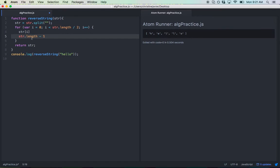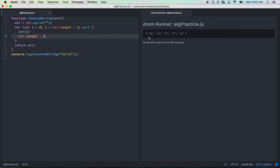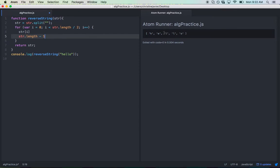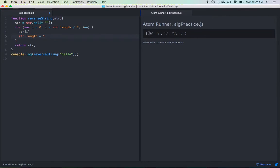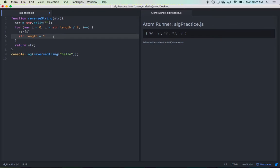So there's a discrepancy between the way elements of an array are counted versus the actual length. So with the length, you always count from one. So one at H, two at E, so forth, three, four, five. The length of hello is five. However, the elements are counted differently. You always count from zero. So H is at position zero, E is at position one, and so forth. So subtracting one from the length reconciles that difference.